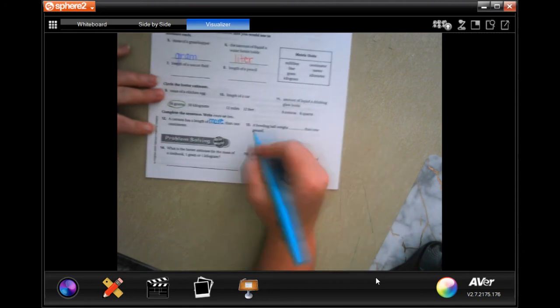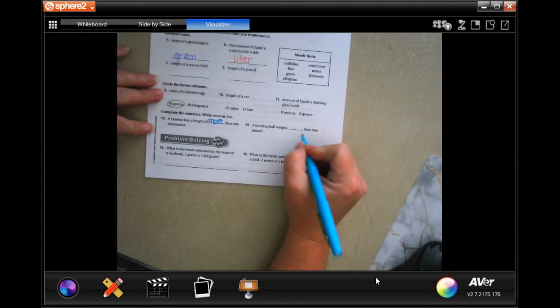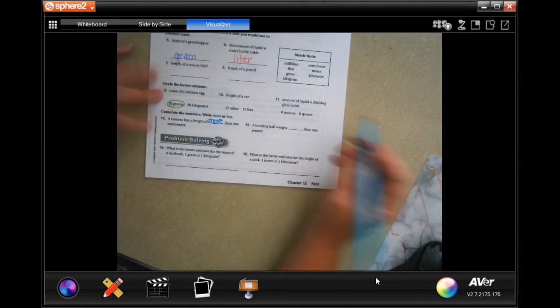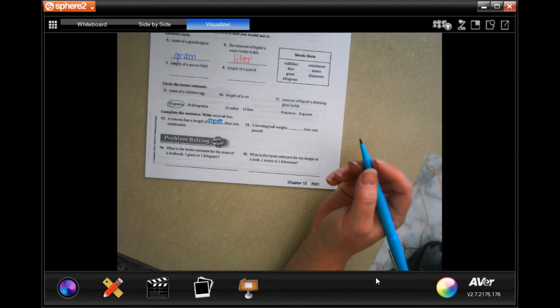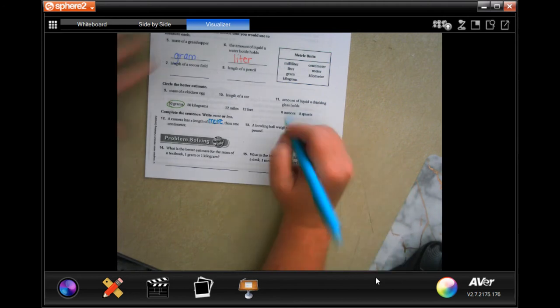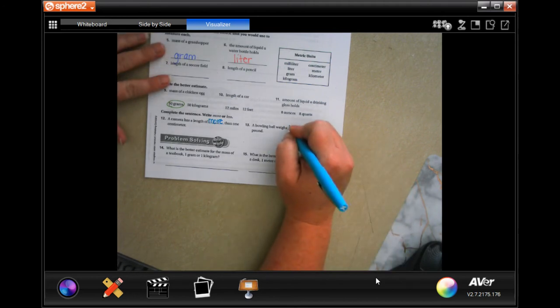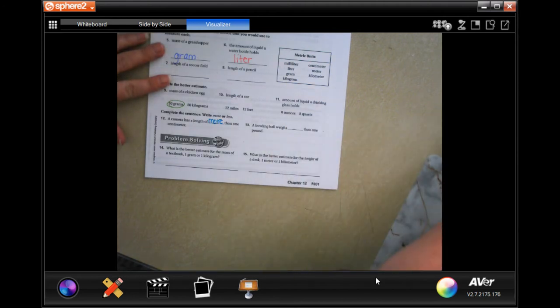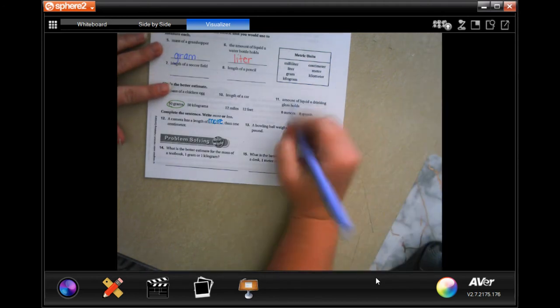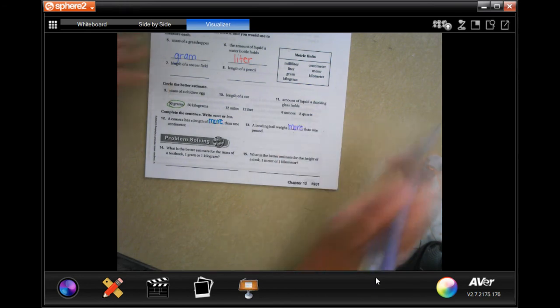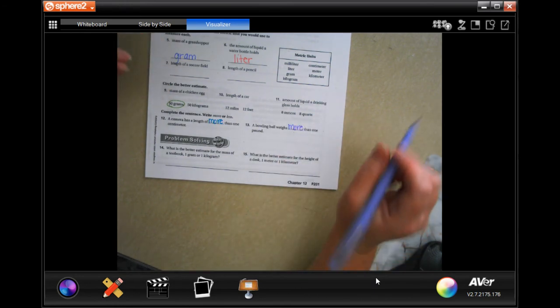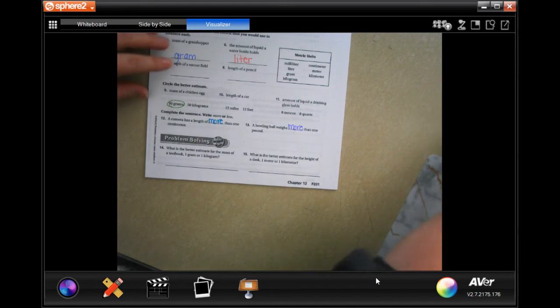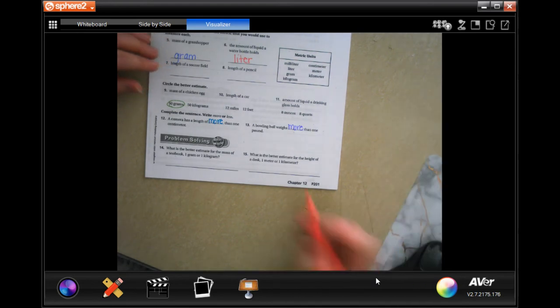A bowling ball weighs blank than one pound - more than one pound or less than one pound? Still going to be more guys.